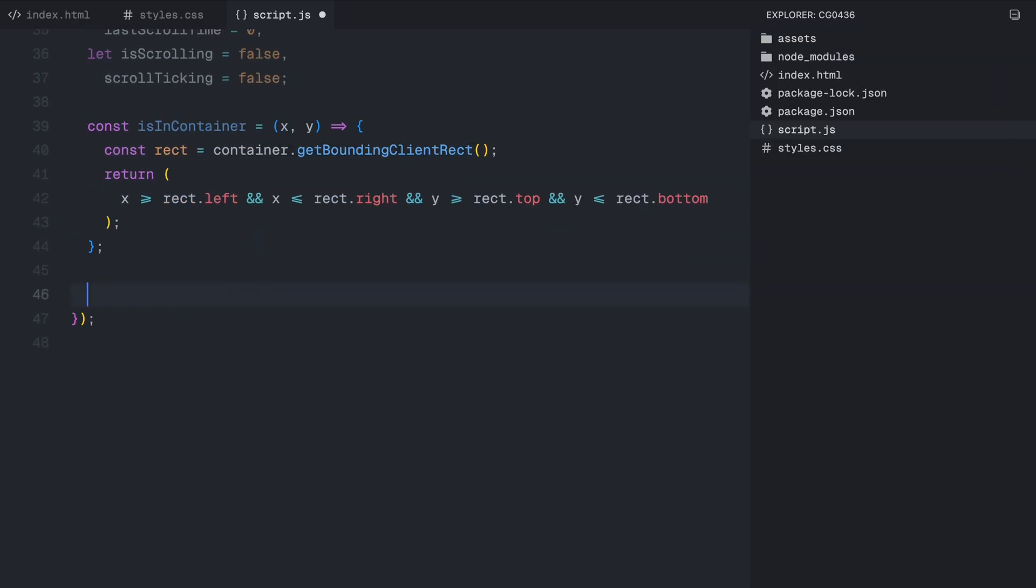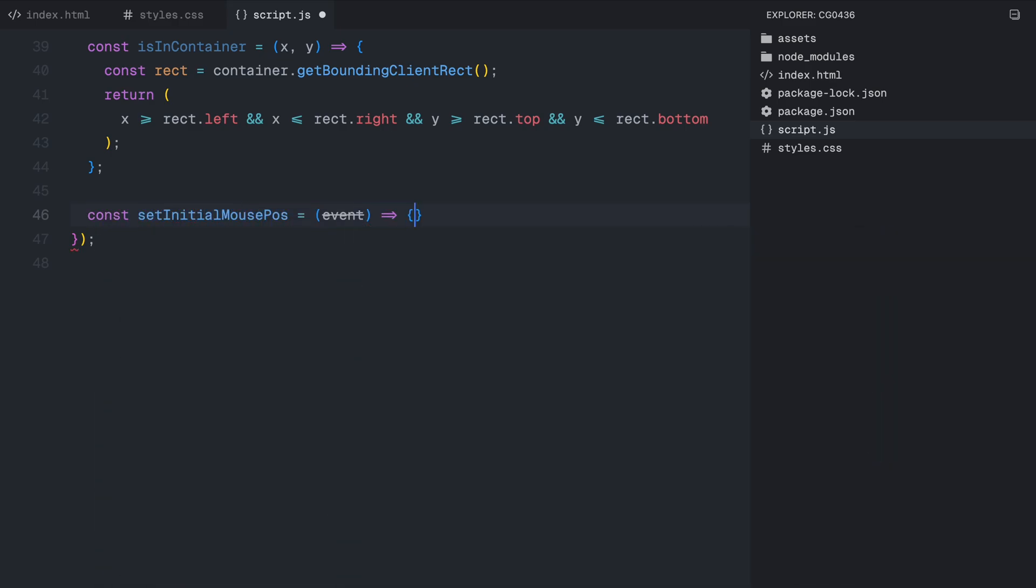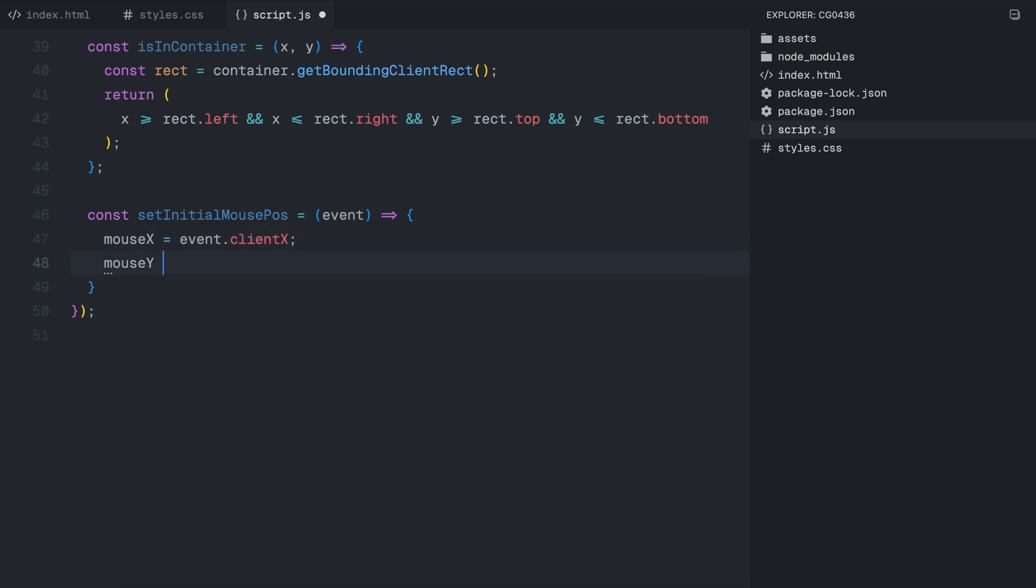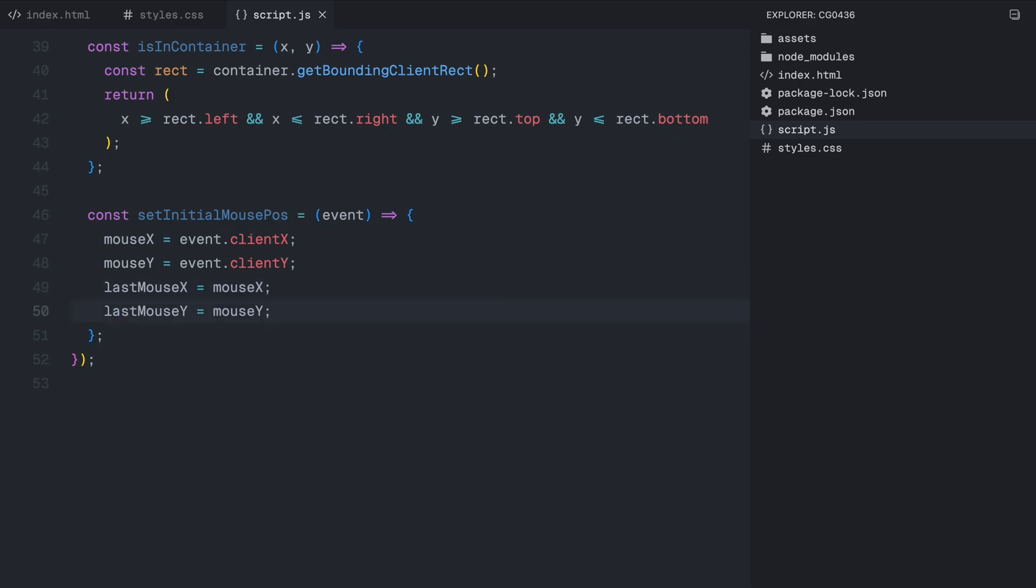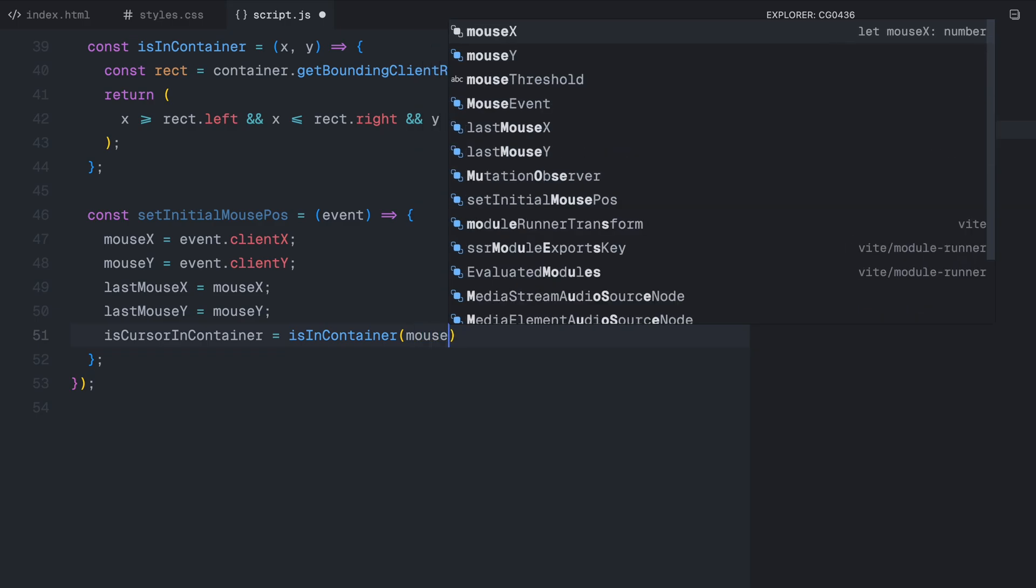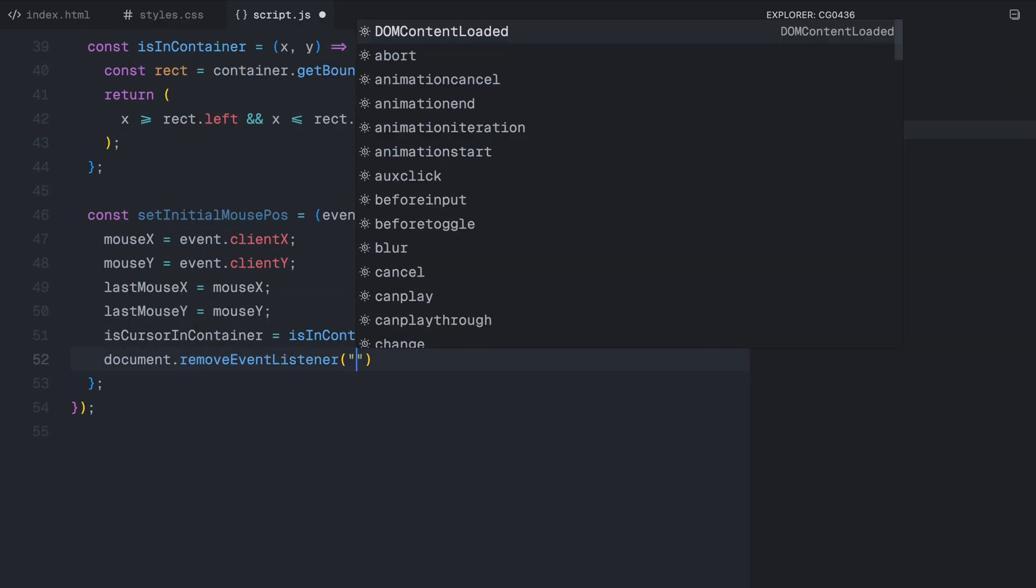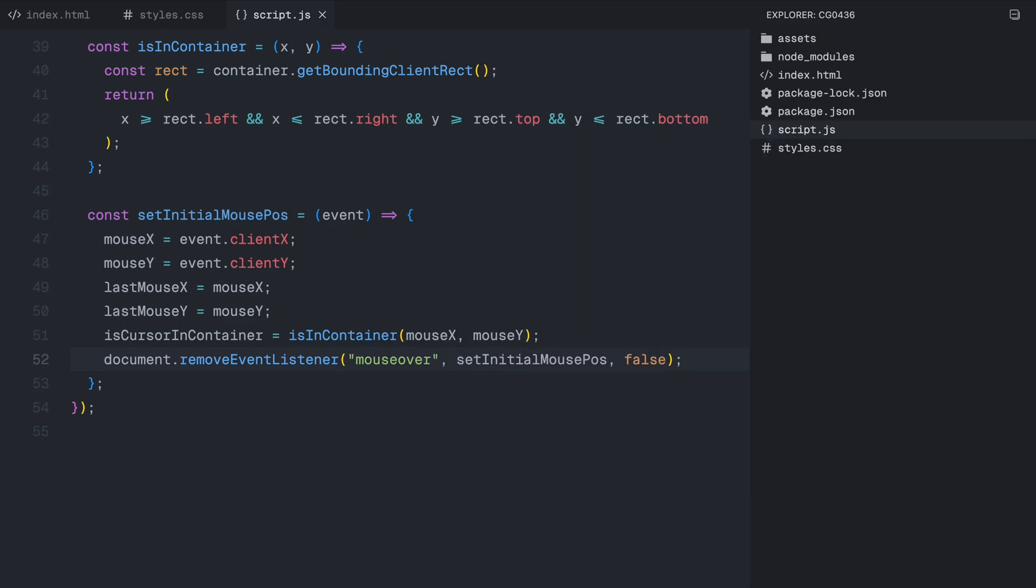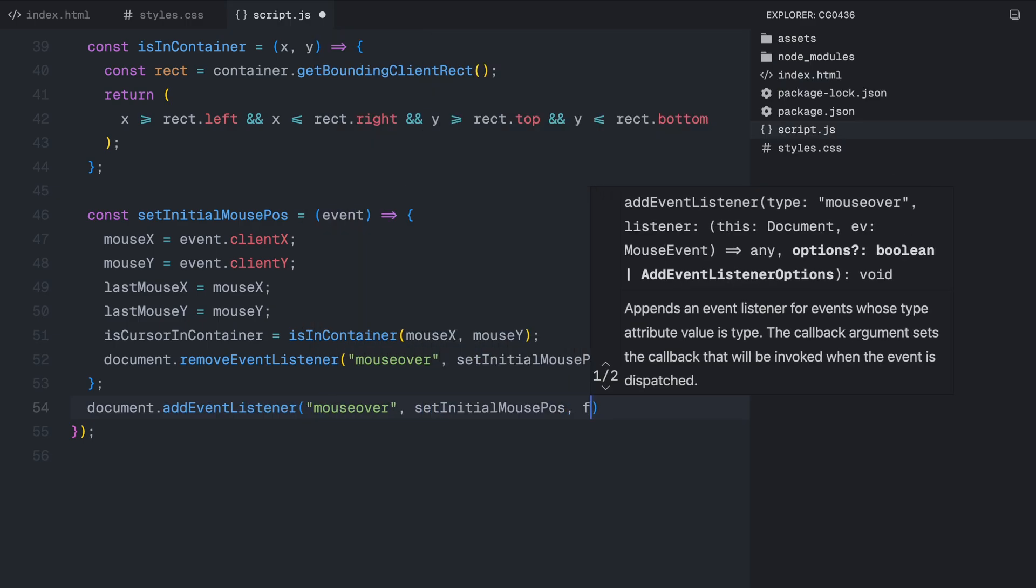Next, we define a function called setInitialMousePosition. This function is triggered when the user first moves their mouse over the page. It records the initial position of the cursor and stores it in mouseX and mouseY. It also updates lastMouseX and lastMouseY so we can start comparing movement right away. Then, it checks if the cursor is inside the container using the isInContainer function. Finally, after running once, it removes itself as an event listener. This means we only run this function once at the very start ensuring we don't repeatedly reset the cursor's position.